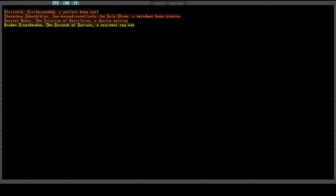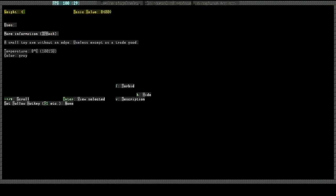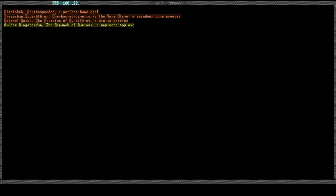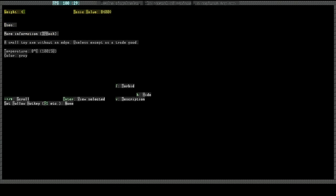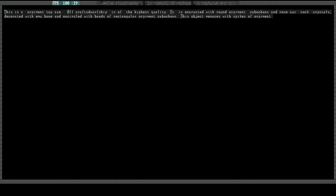An Orpiment toy axe. What does it translate to? The scrunch of durians. 8,400. That's not... That's cheap. That's pretty cheap. This is an Orpiment toy axe. All craft worship is of the highest quality. It is entrusted with round Orpiment cabochons and rose-cut rock crystals, decorated with emu bone, and encircled with bands of rectangular Orpiment cabochons. The object menaces with spikes of Orpiment. That's a pretty bare basic artifact there. It's a toy.